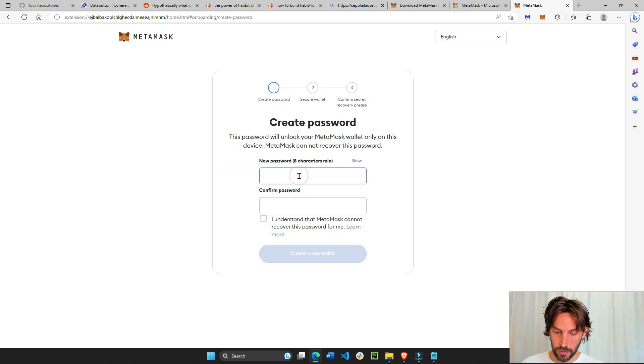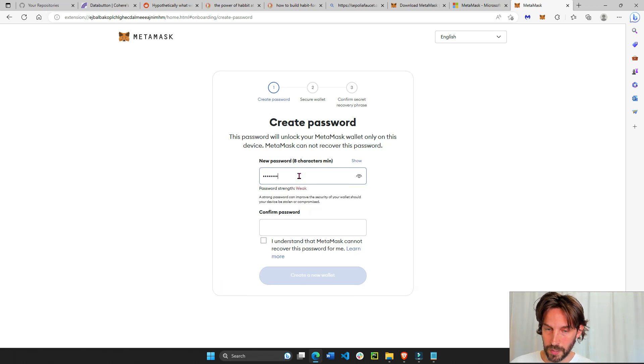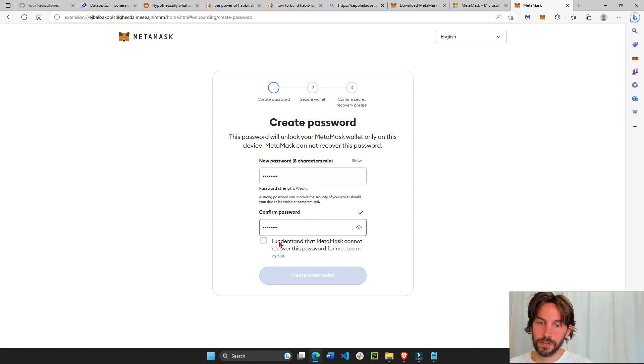We'll create a new password. For this, we'll just do 1, 2, 3, 4, 5, 6, 7, 8.